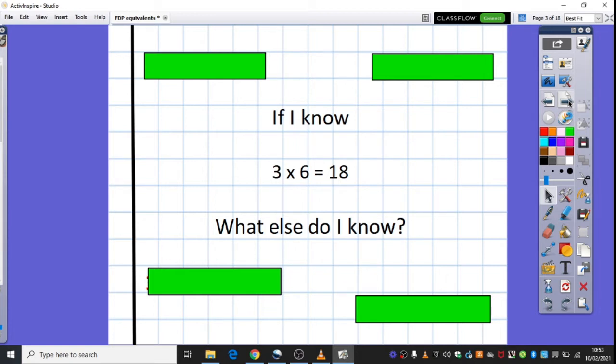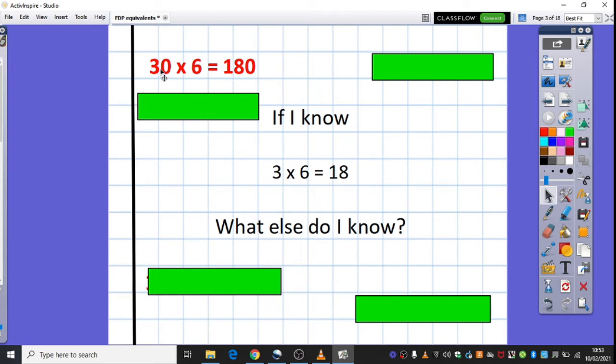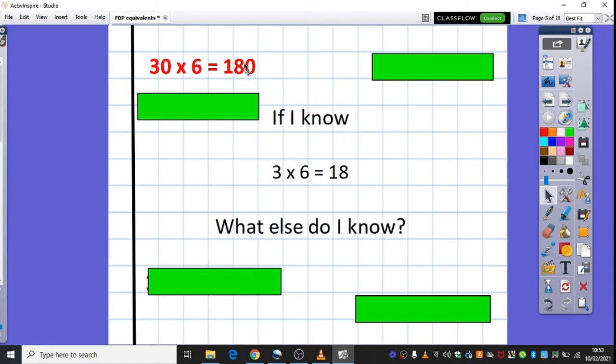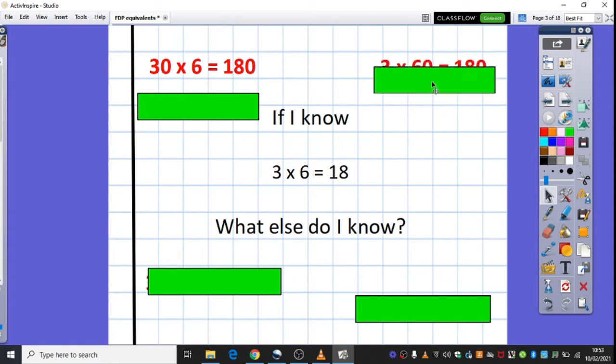Let's have a little look at those. Well the first one here is if actually I've got a multiple of 10, actually my 3 has become 10 times bigger, I've got 30 lots of 6. And 30 lots of 6 is 180 because if the lots that I'm multiplying by is 10 times bigger, then I'm going to have 10 times more. So 30 times 6 is 180.